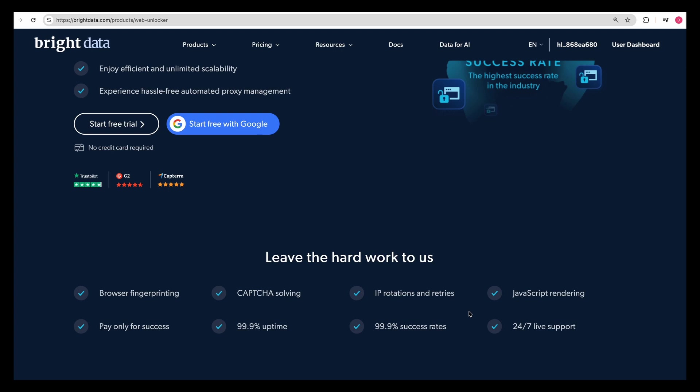But one of the big ones is the experience in hassle-free automated proxy management. They handle all of the IP rotation and retries. Say if you were querying from an EC2 instance and it has a particular IP.